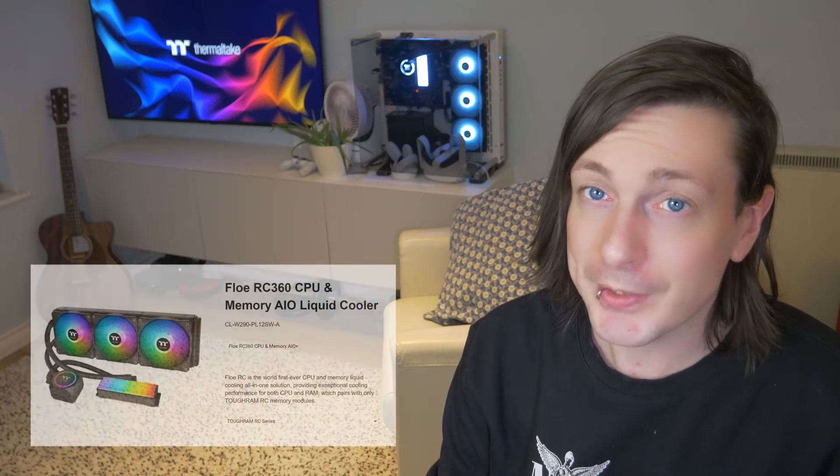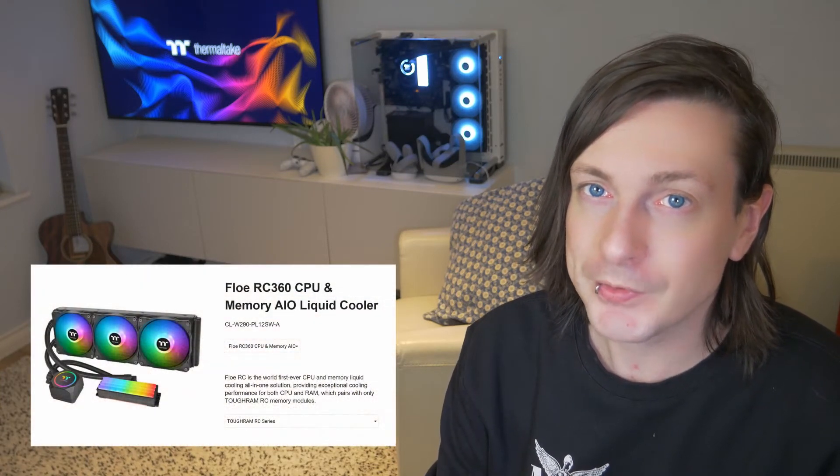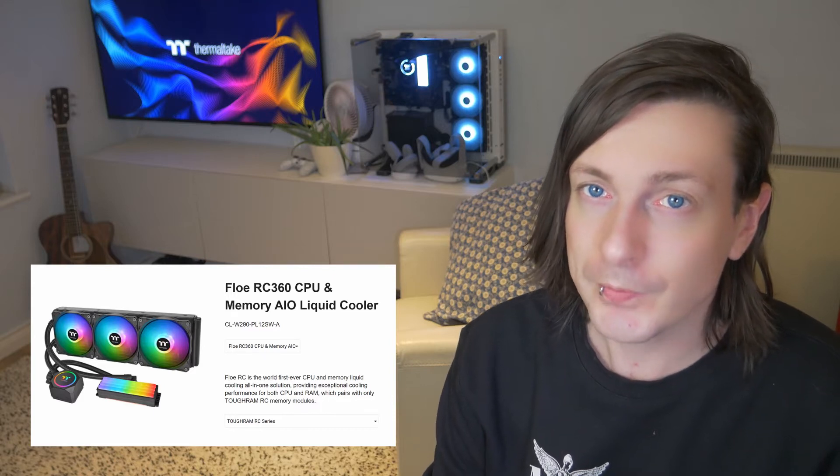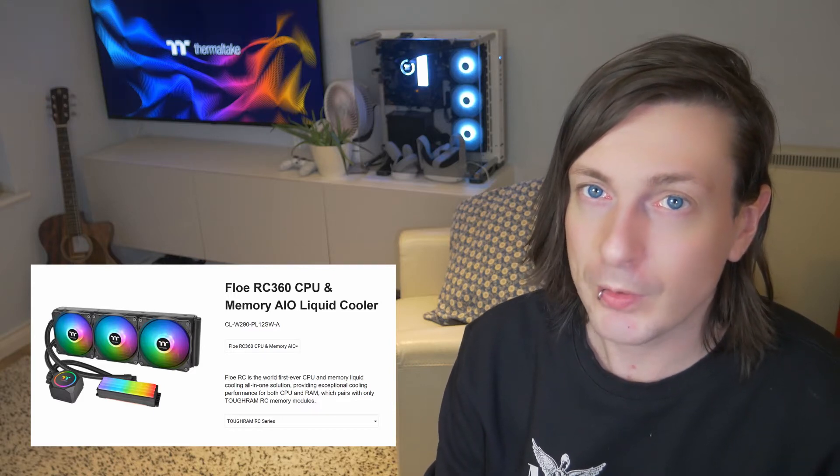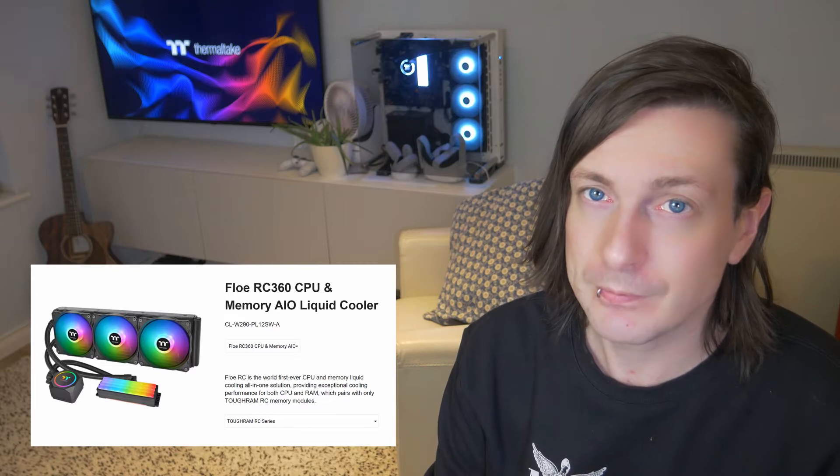Hi, welcome to this video about how to install and use Thermaltake's Flow RC360 cooler, the world's first ever all-in-one liquid cooling memory and CPU solution.